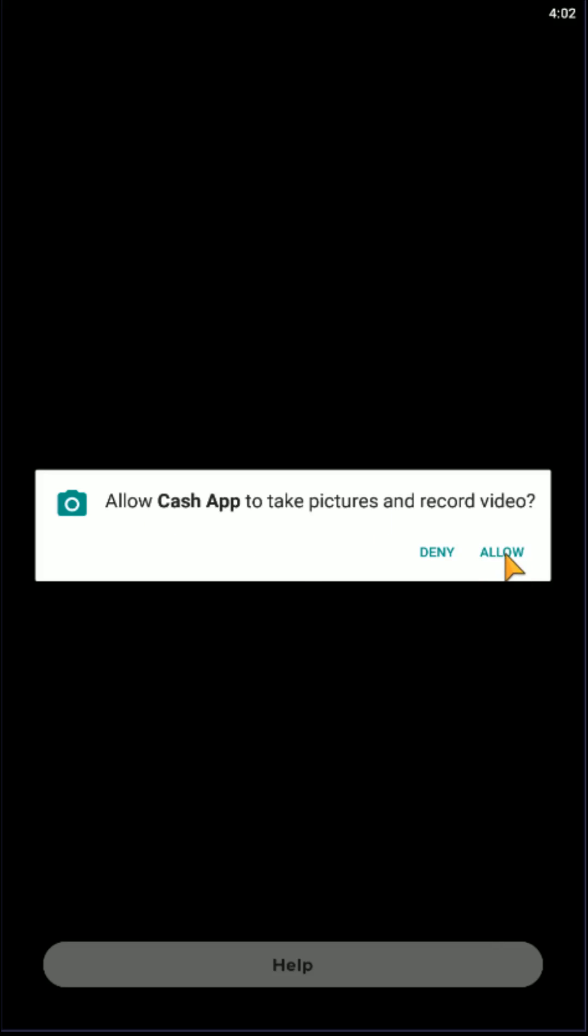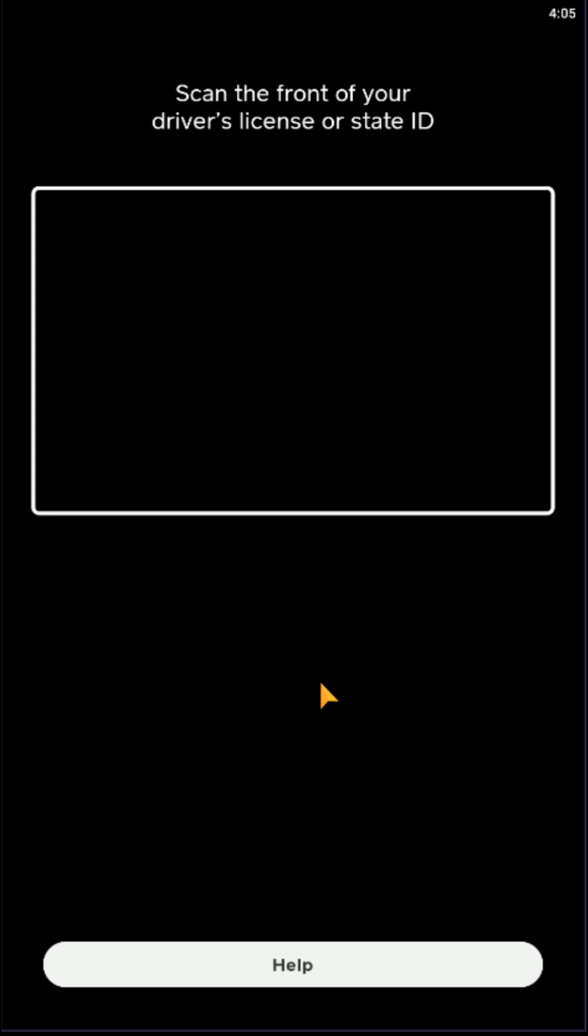You're going to click Allow on that. So then you're going to scan the front of your ID. You're going to accept that picture. Then you're going to scan the back of your ID, accept that photo. Then you have to take a picture of your face so that they can match it to your ID.